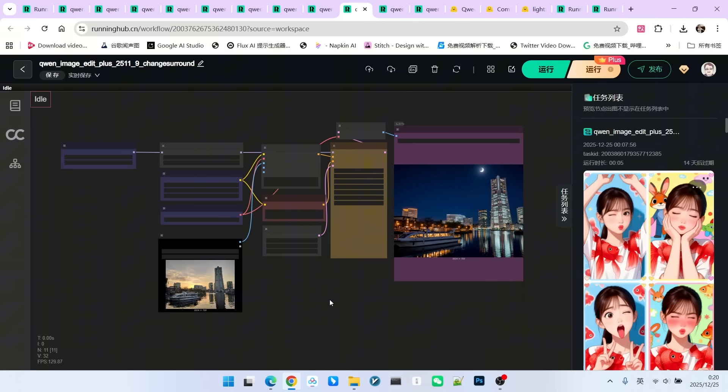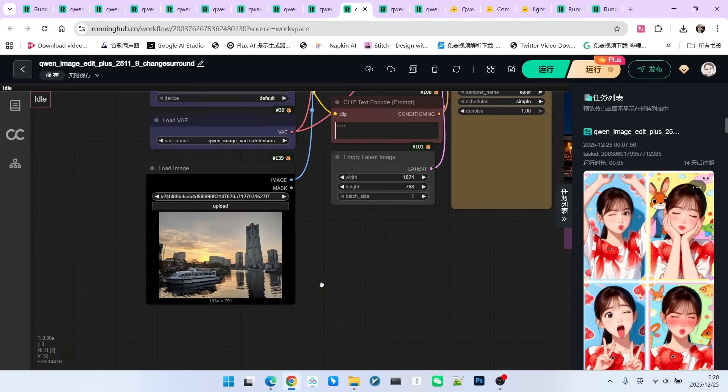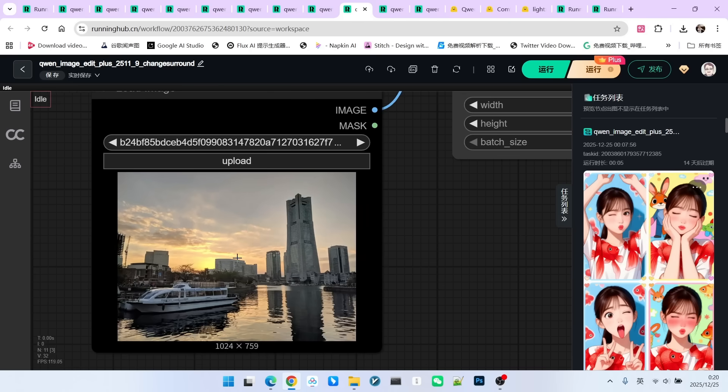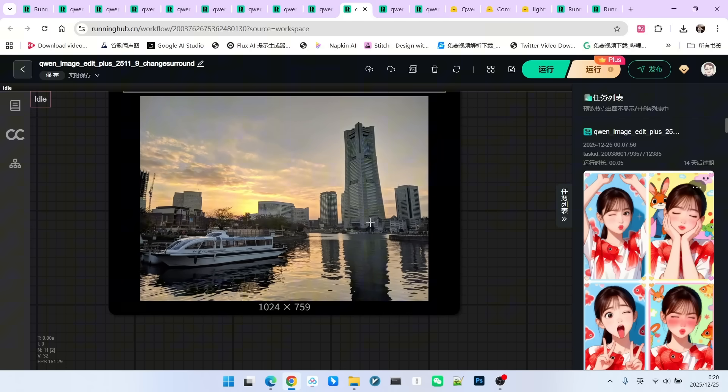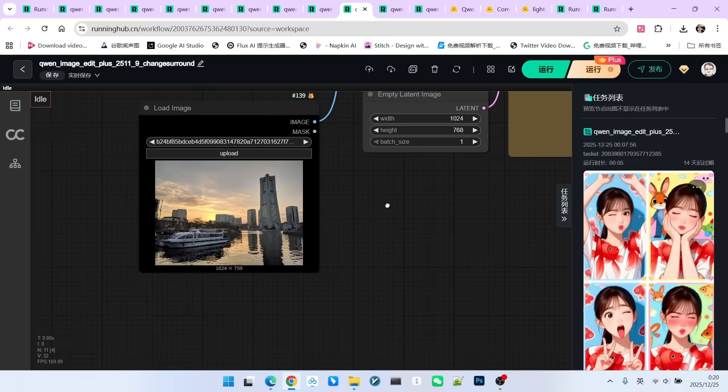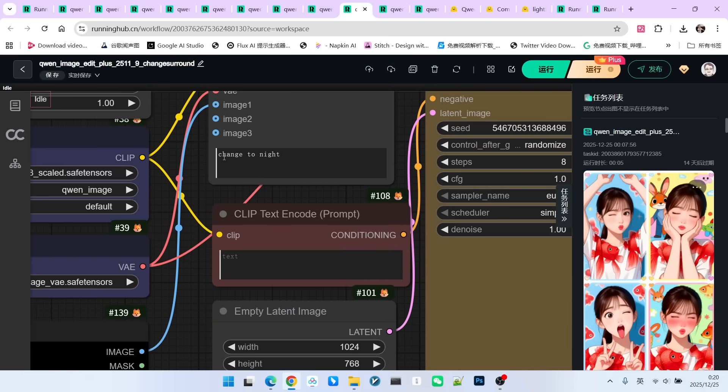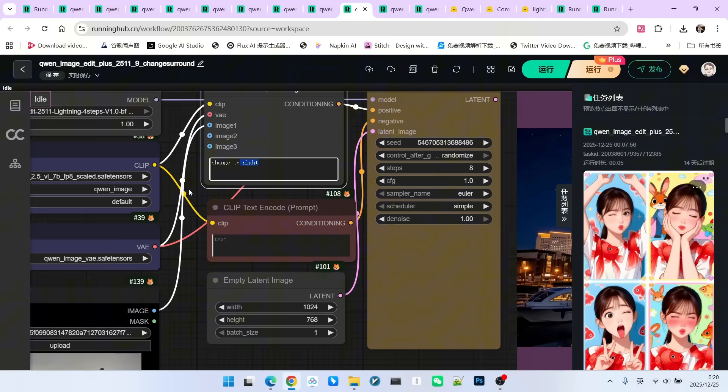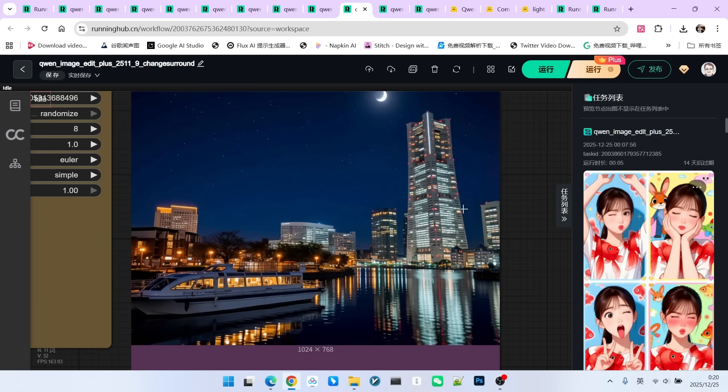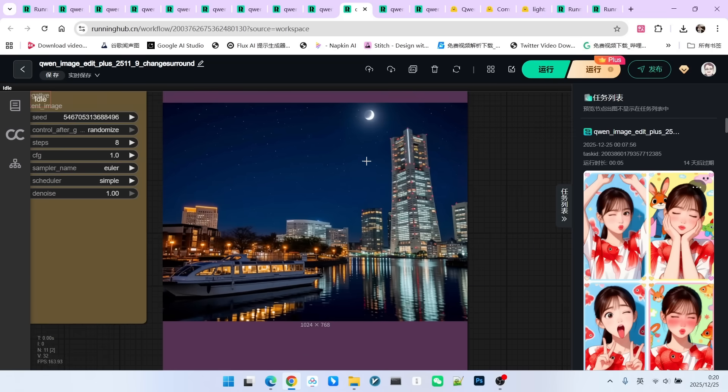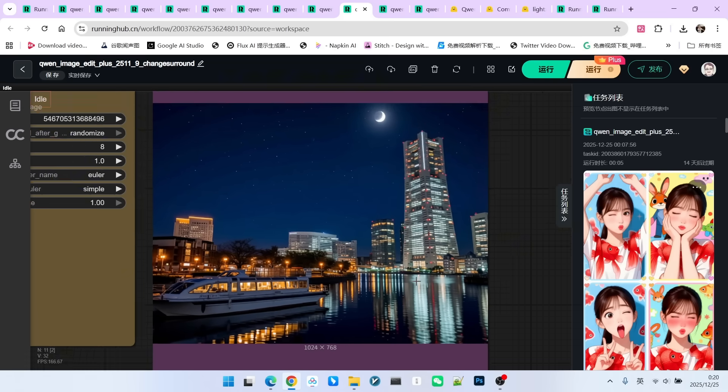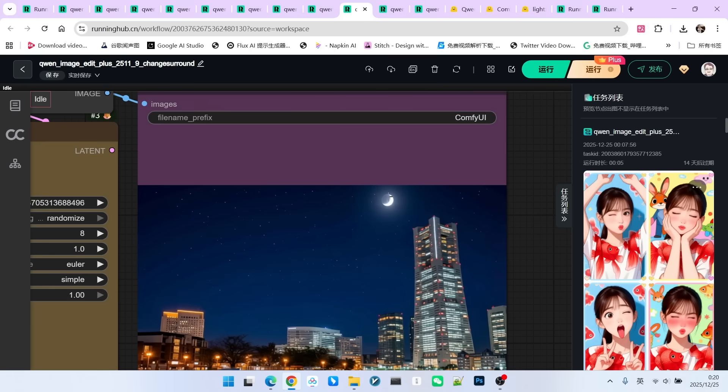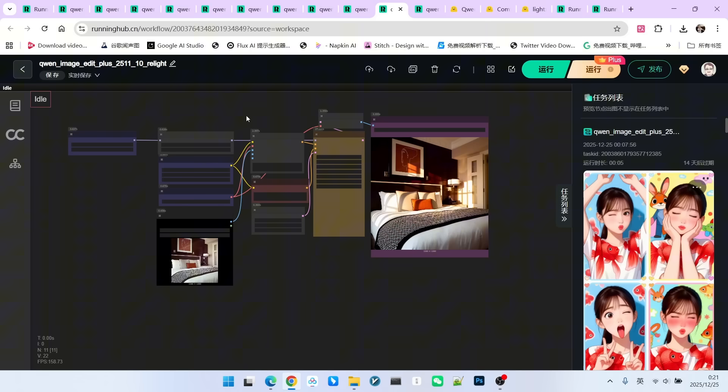Now, let's look at changing the environment. Its ability to change the environment also has a qualitative leap. Look at this picture. It is actually quite ordinary water, tall buildings, and a boat. My prompt is to change this scene from day to night. Let's look at the final generated result. This effect is much prettier. Look at the representation of the tall buildings, the boat, the overall reflection on the water, and the moon in the sky. I think it is handled very nicely.